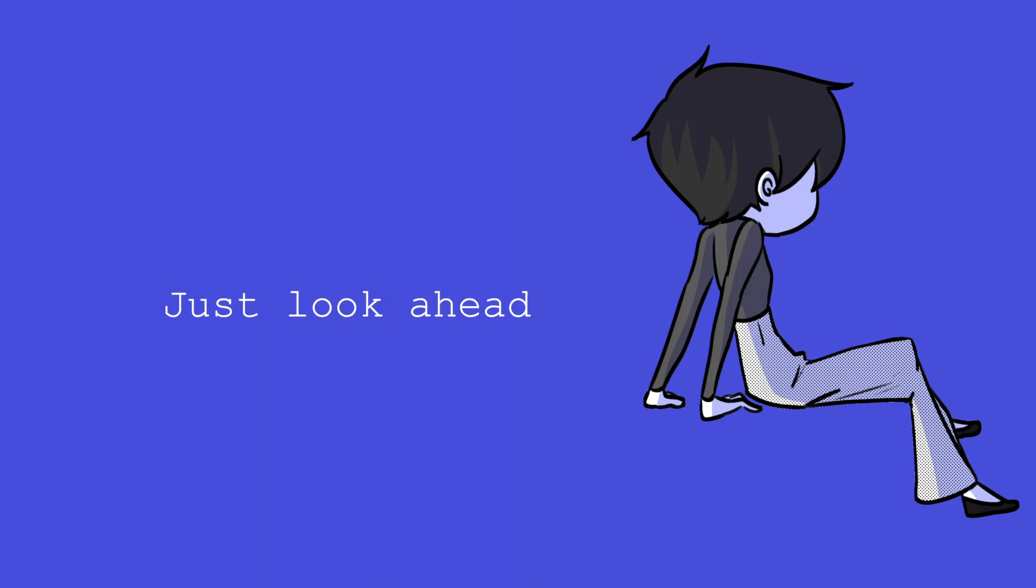Just look ahead and always stand real tall.